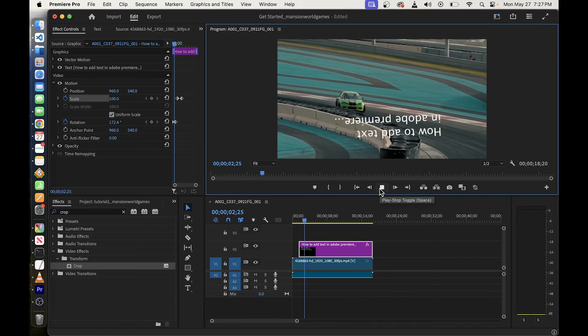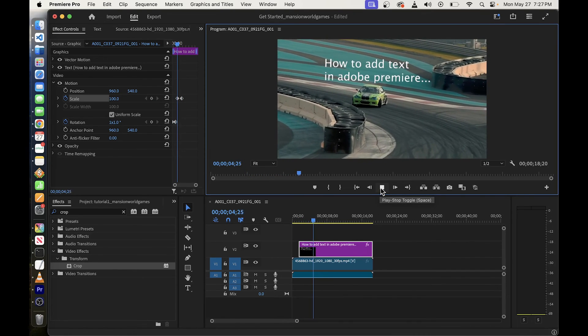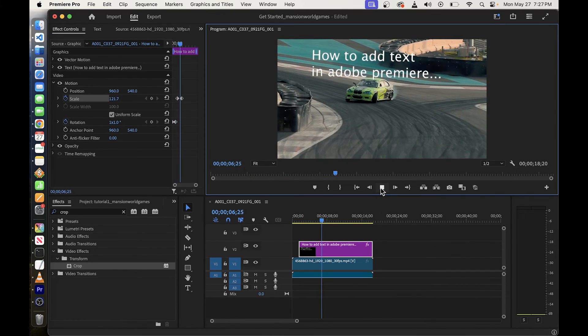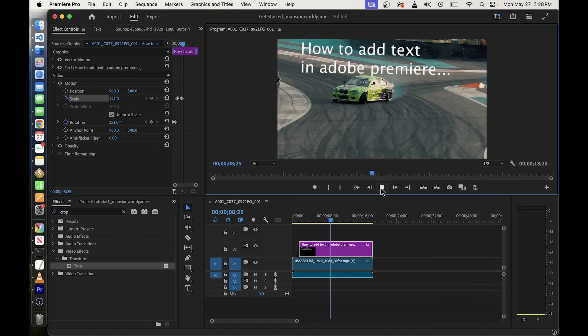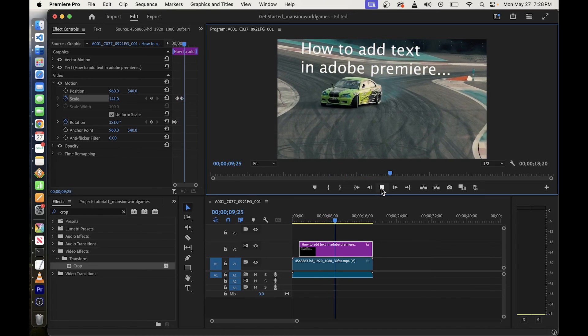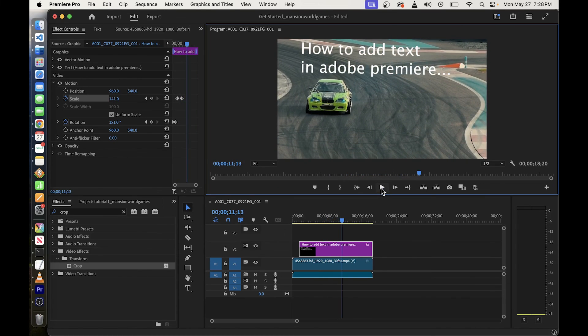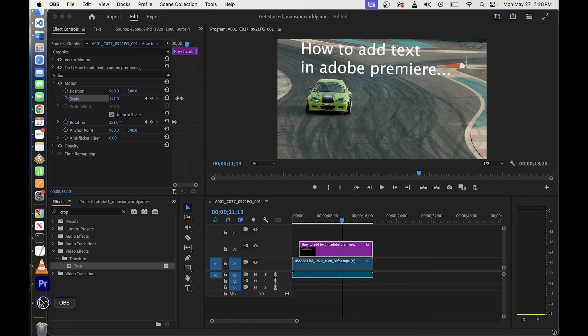And that's it. All I have to do is just rewind and play the video again and you will see the text being scaled after it's been rotated. Okay guys and this is pretty much everything there is to adding text in Adobe Premiere Pro.